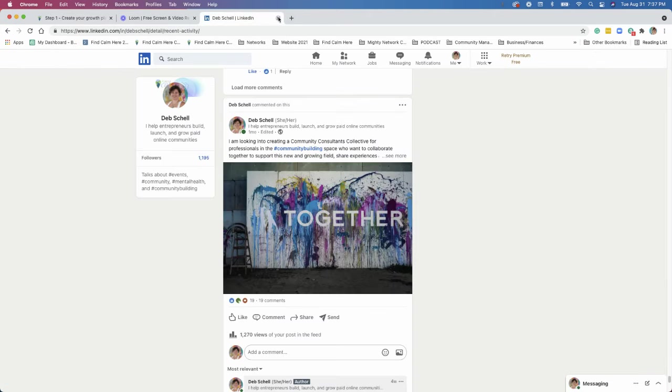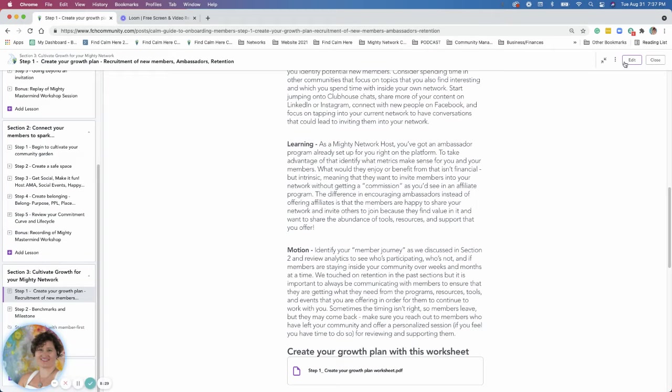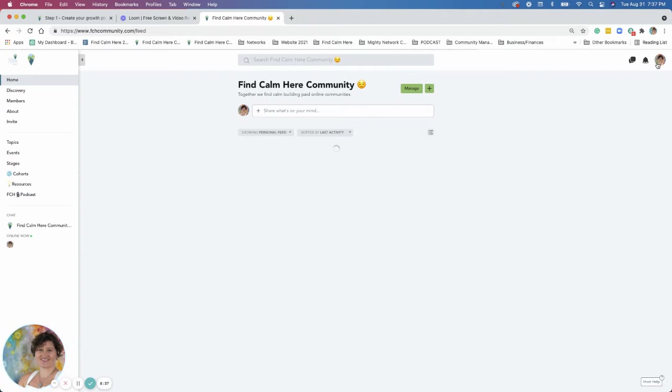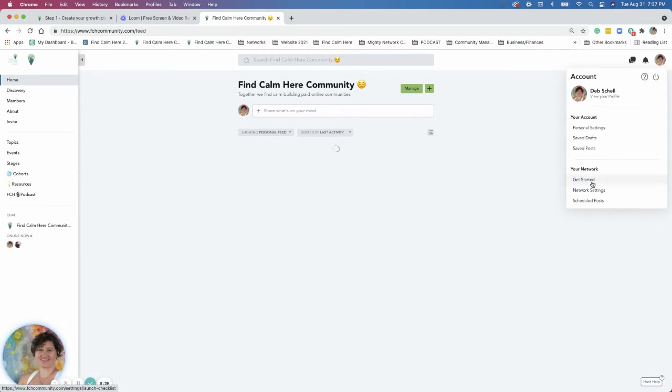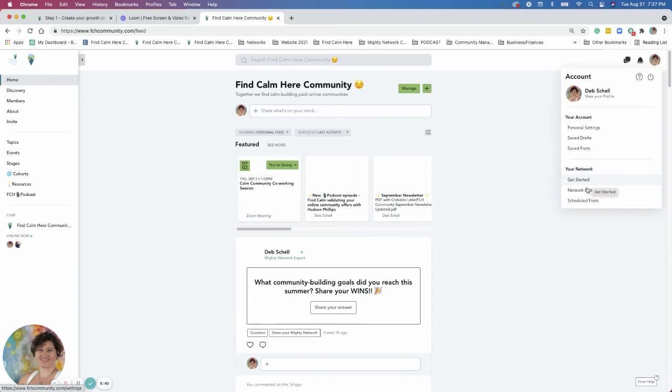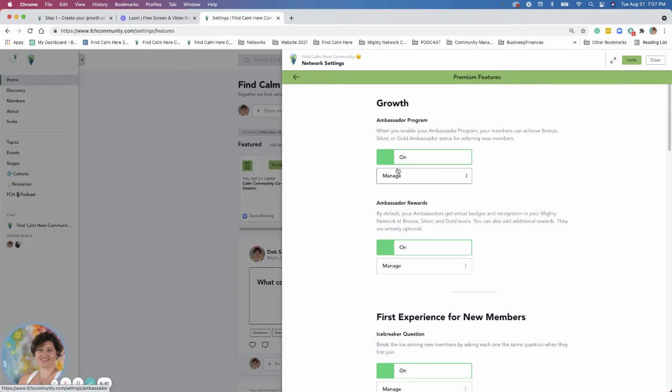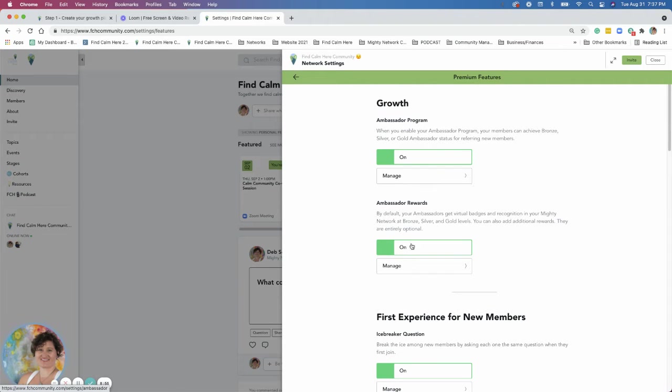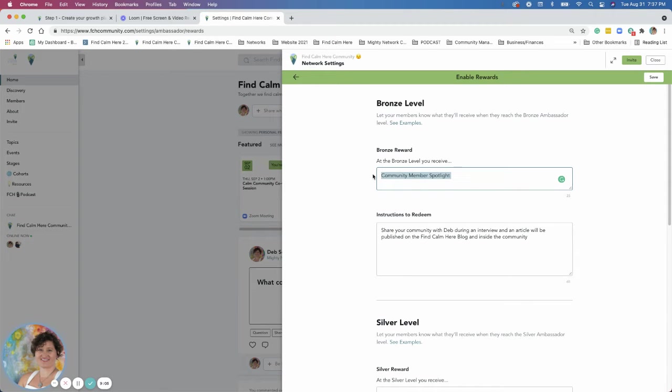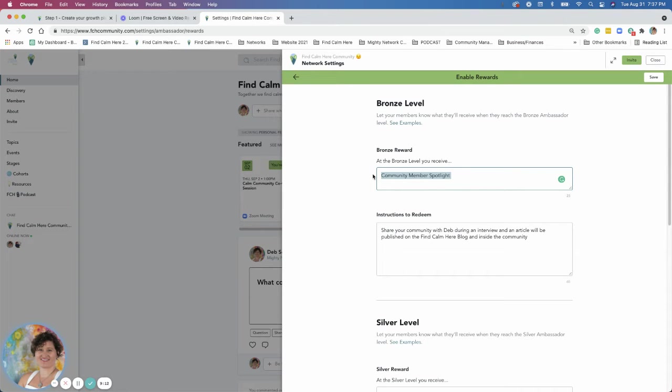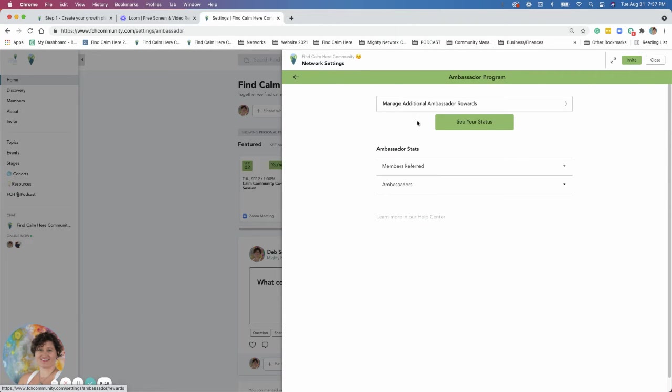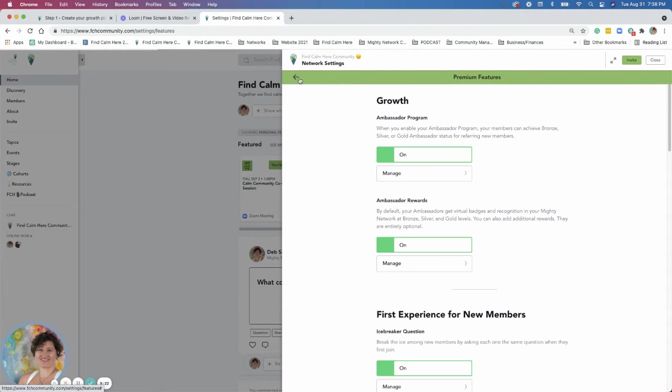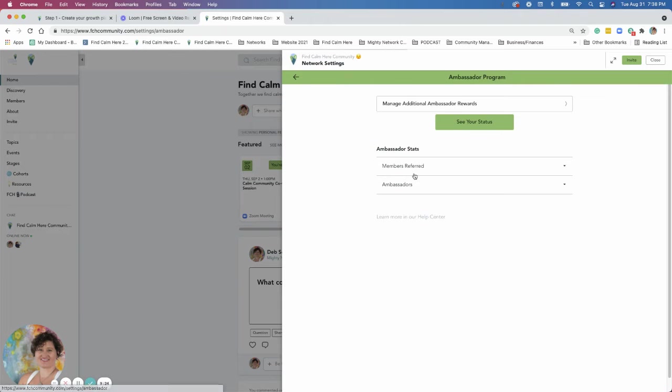So in the find calm here community, I have an ambassador program set up, but I wanted to just show you a little bit more about how you can utilize ambassador programs to your benefit. So if you go into the premium features, and this is if you're on the business plan, I believe the ambassador's program is set up for, and you go to manage the rewards and manage, you can actually customize these things. And I actually have in here, if you refer two members, you get a community spotlight. And so I'm working on partnering with people in the community as members of the community. If you bring in members, then you actually get these different benefits. So you can see all these different rewards and I'm going to go back over to the program here.